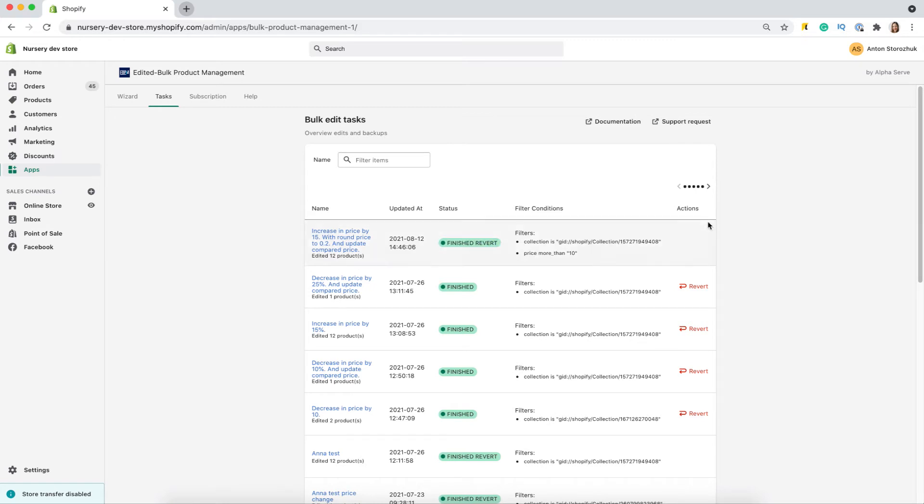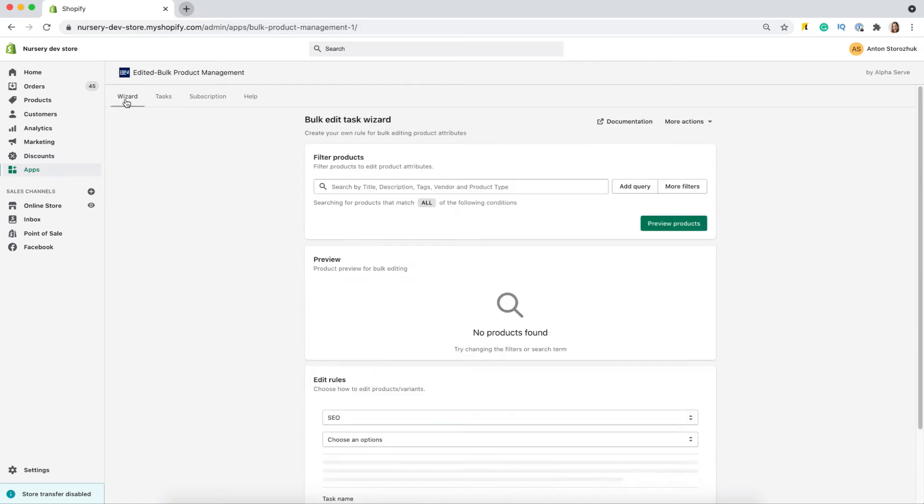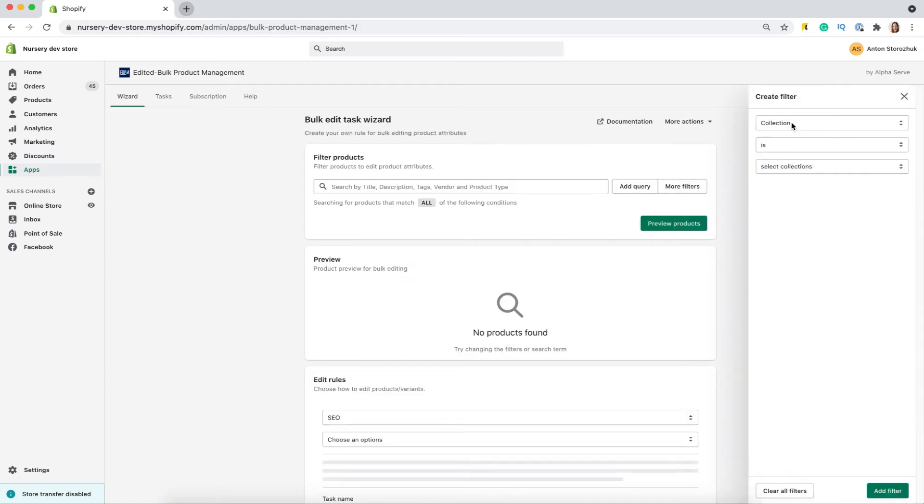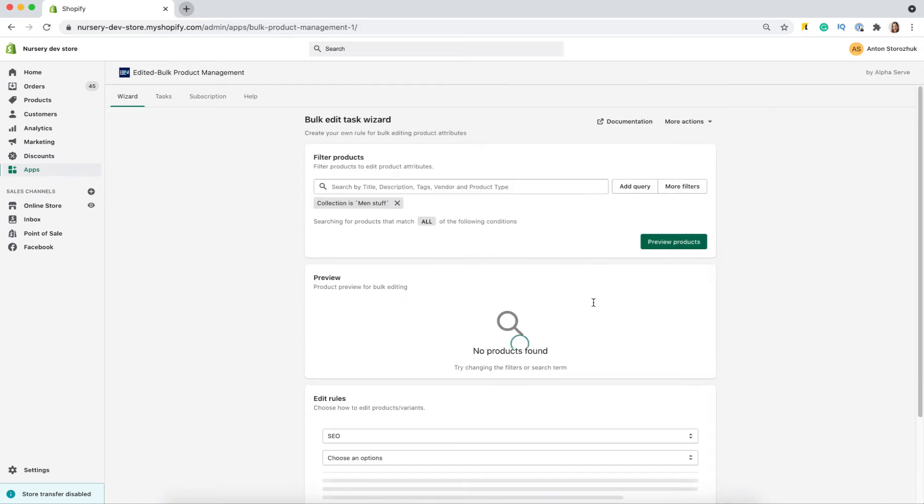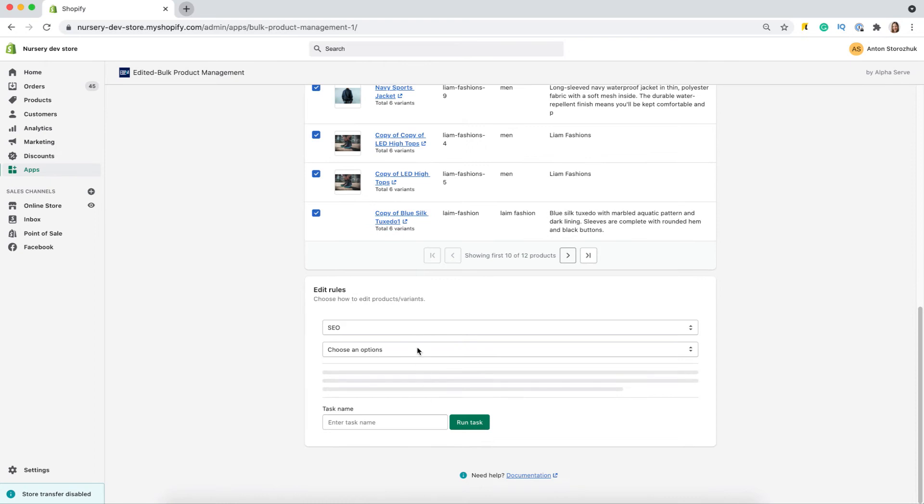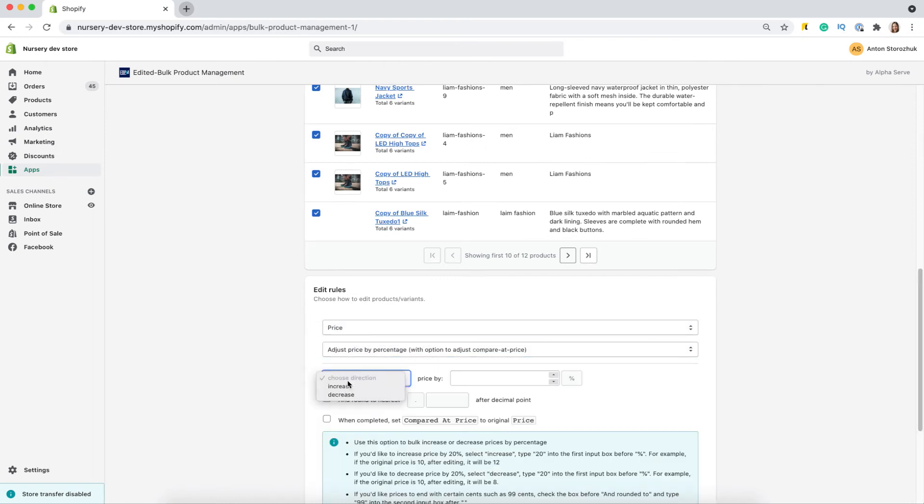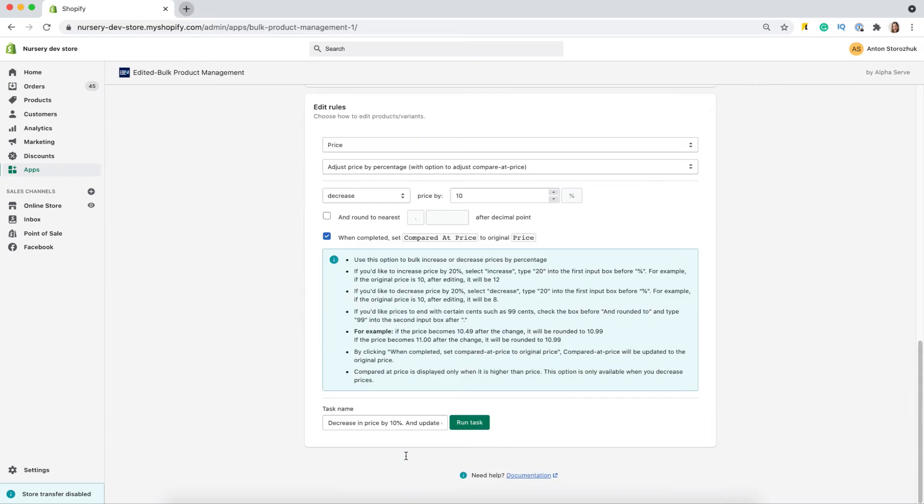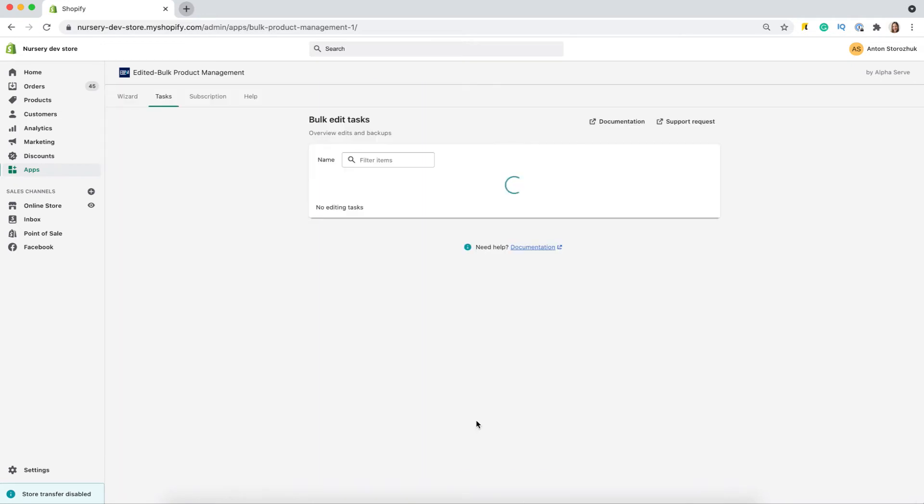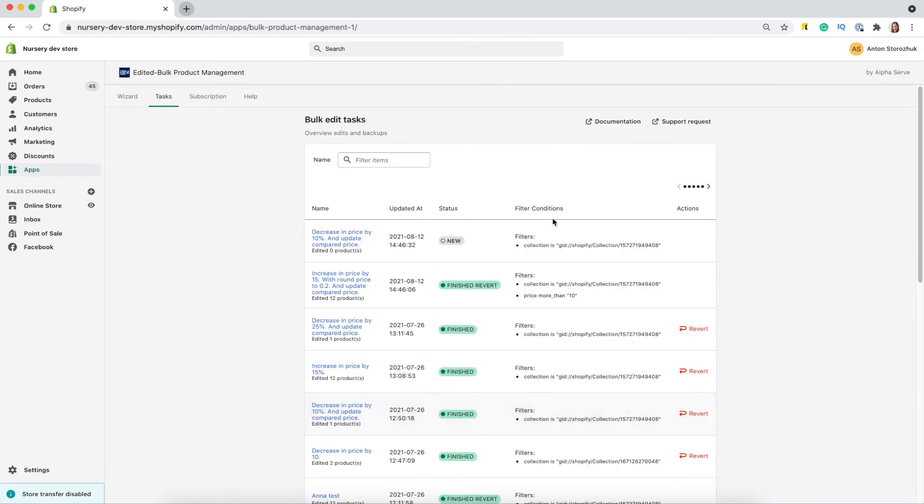Let's get back to the wizard to continue. Let's select the needed items first. Select price, and decrease it by 10%. I will also mark to update the compared to price. And run the task. Let's wait for the task to finish.